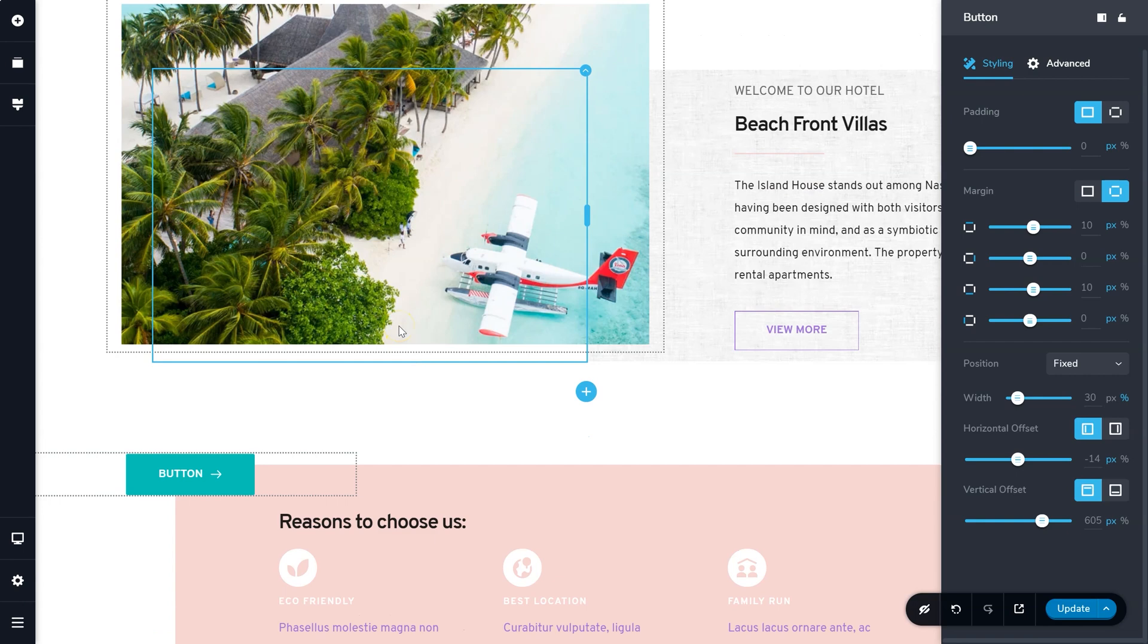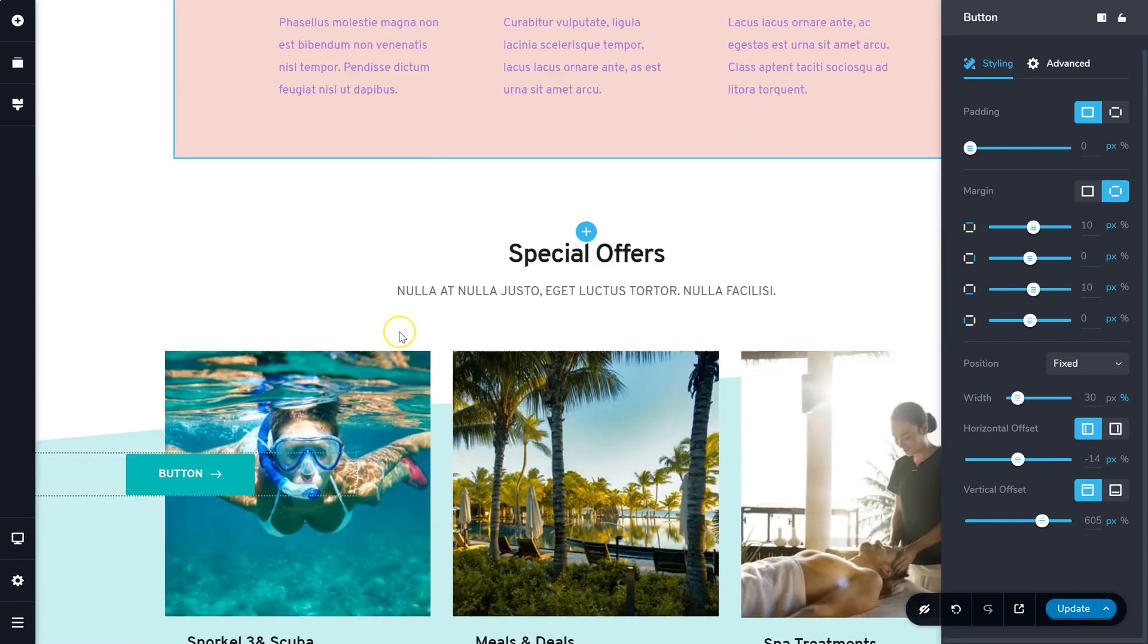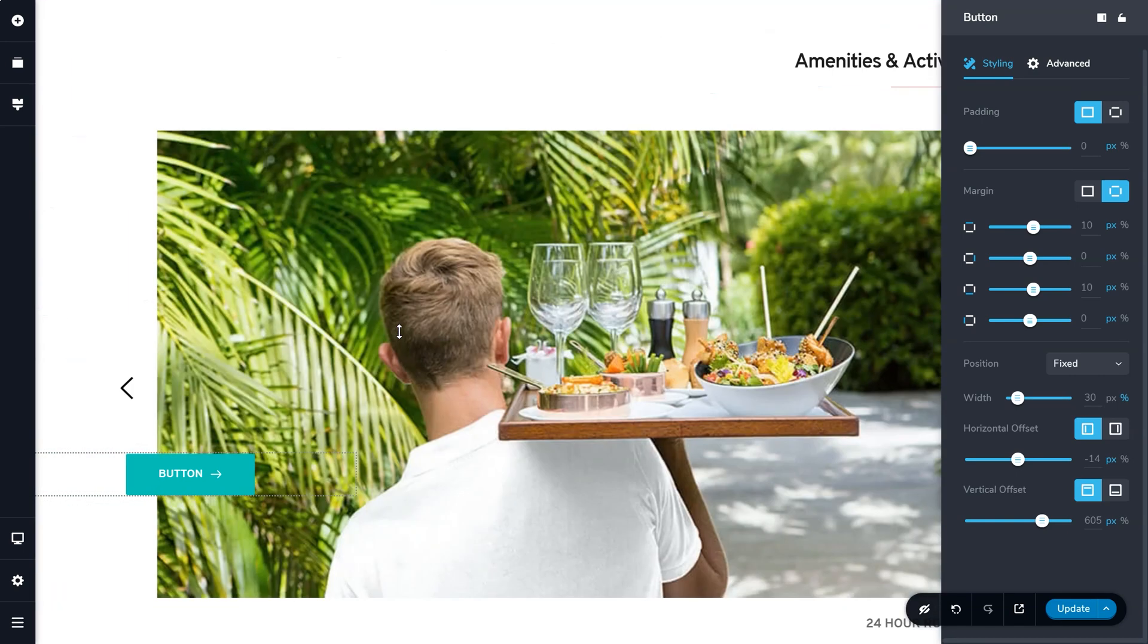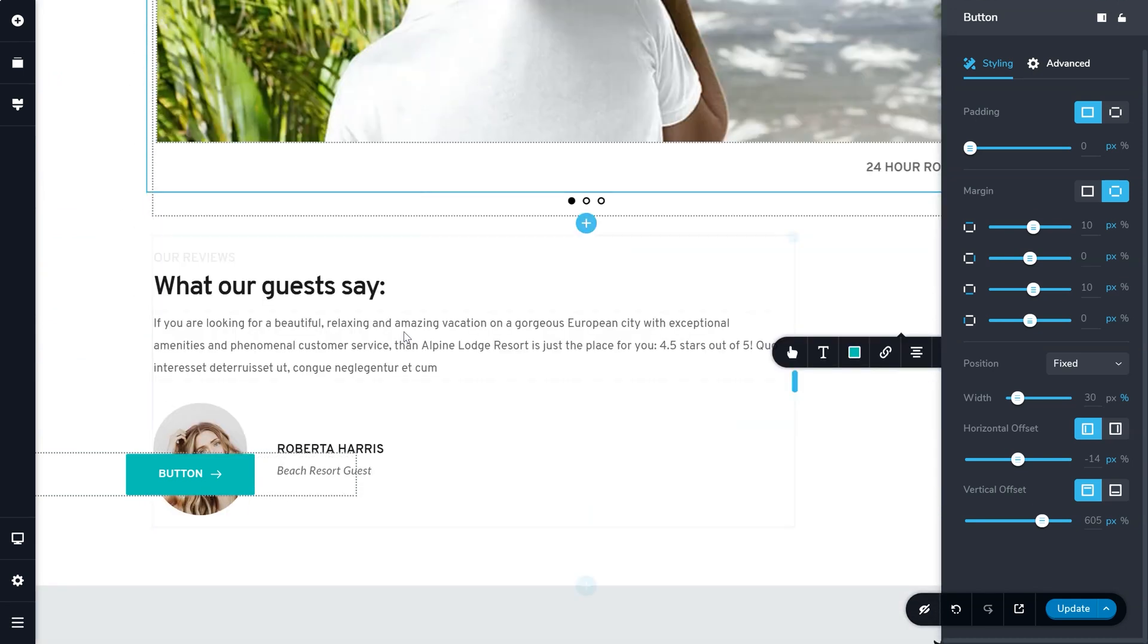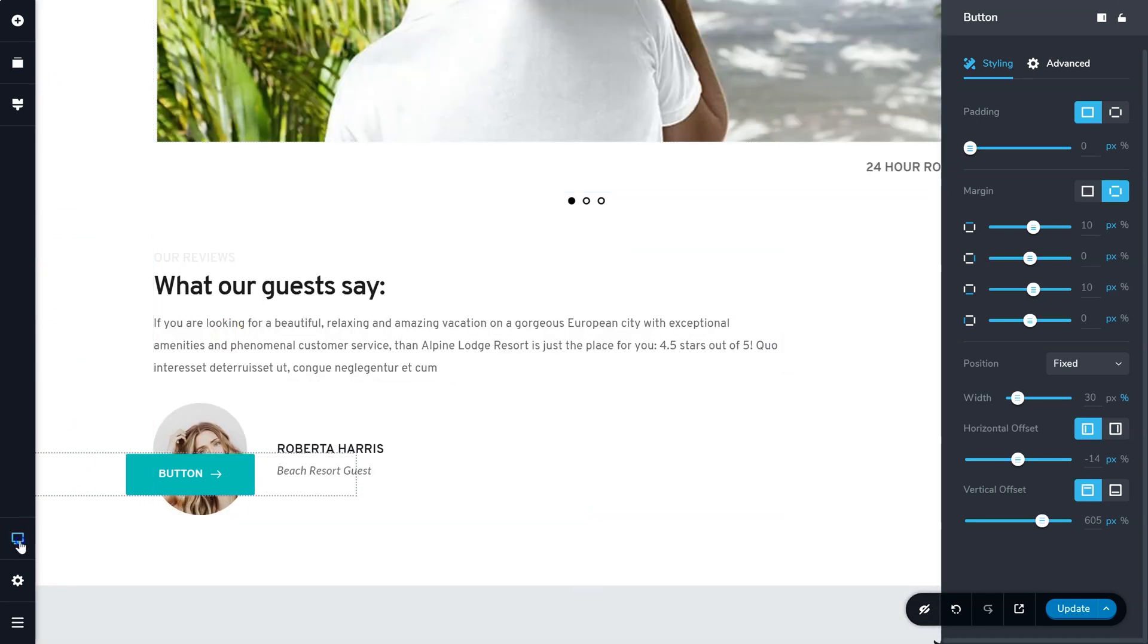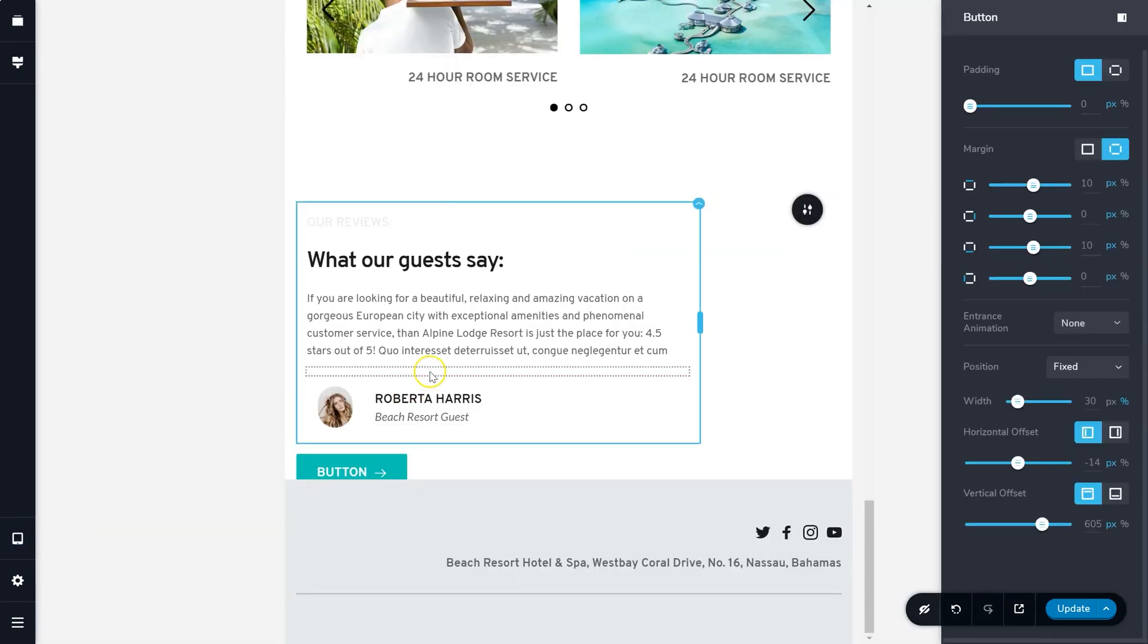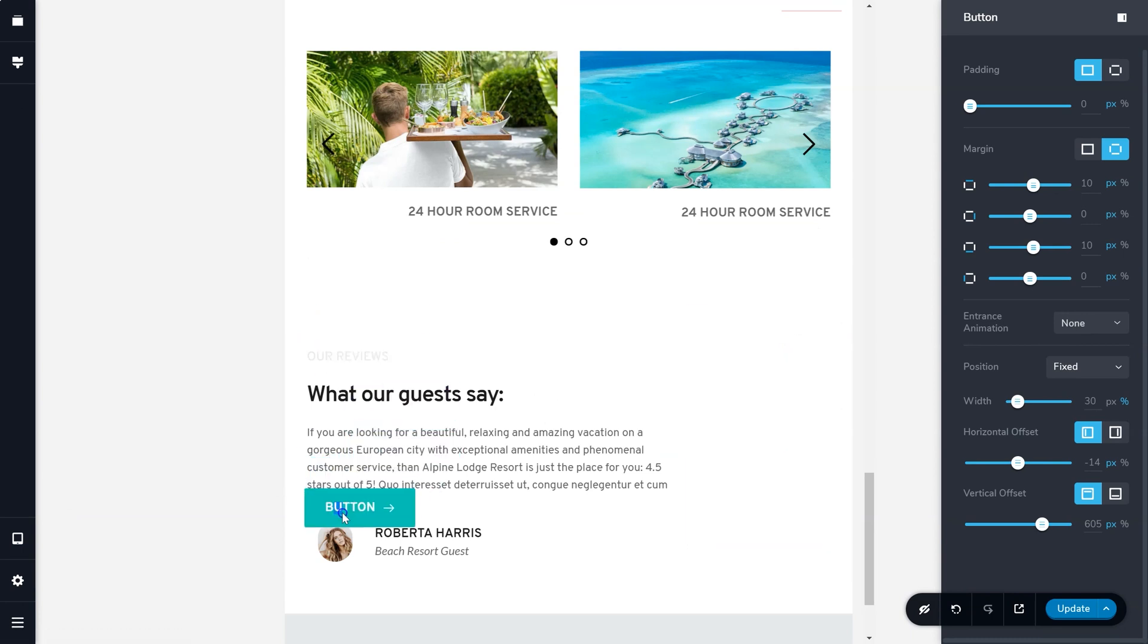The only difference being that regardless of where you are on the page, the element will appear on screen. This is great if you want to have a permanent button displayed for a call to action or a contact form.